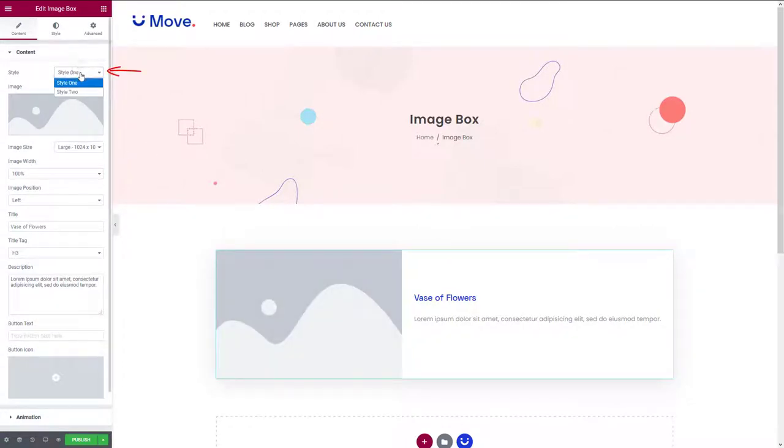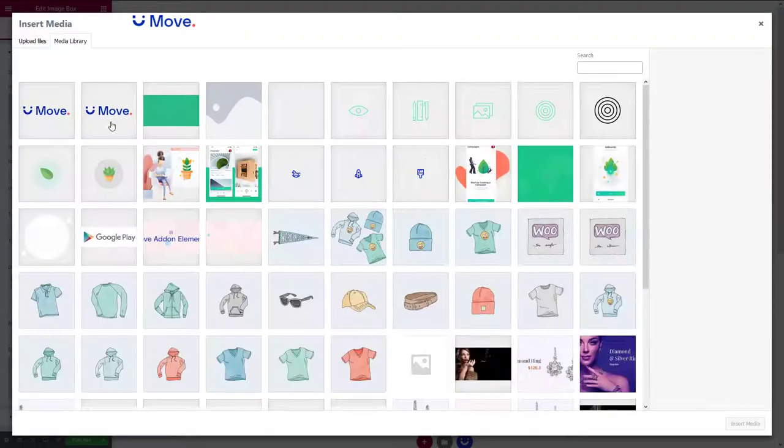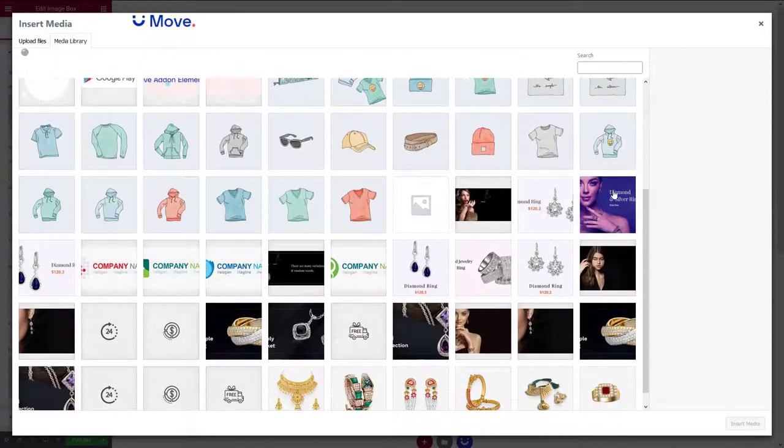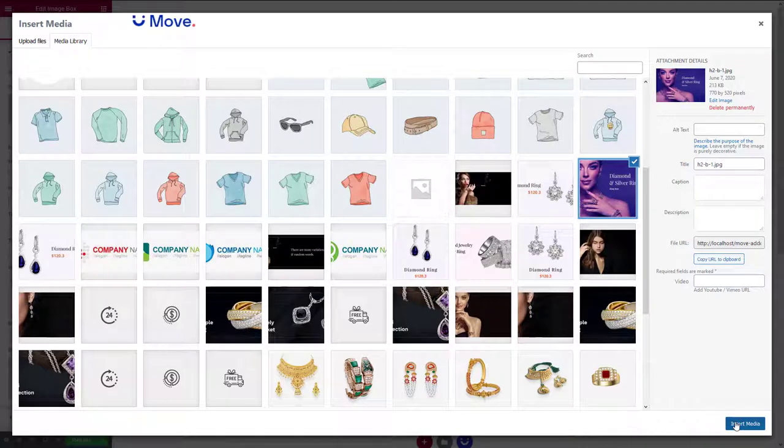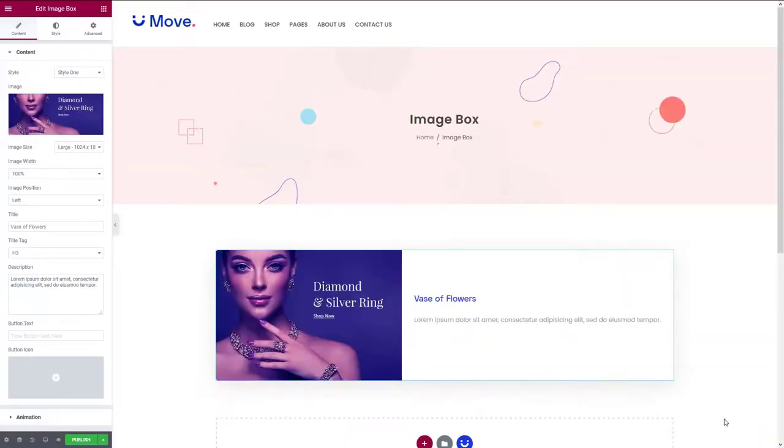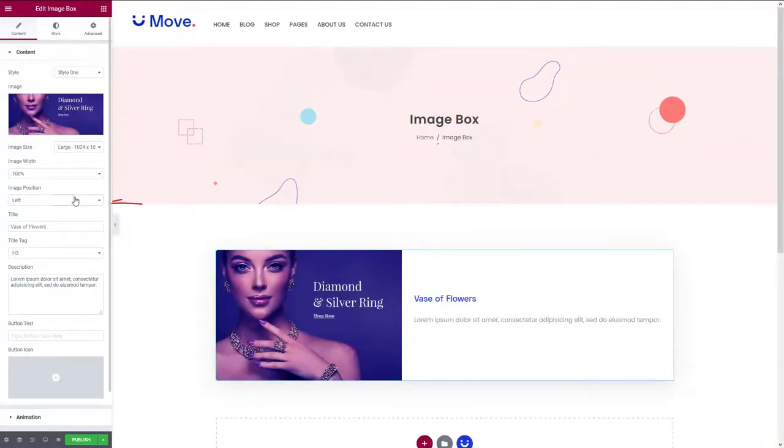We have two styles available. You can choose either one. To add an image, just click here and insert a suitable image file, and select the image position from here.